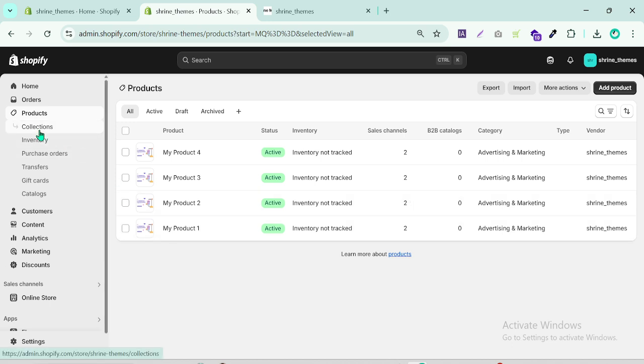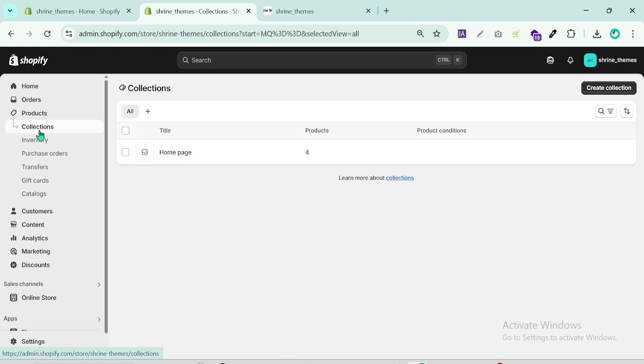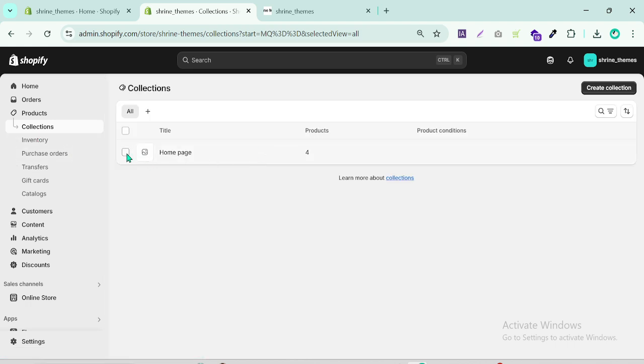Now let's go to Collections. We have a basic default collection that currently contains four products.